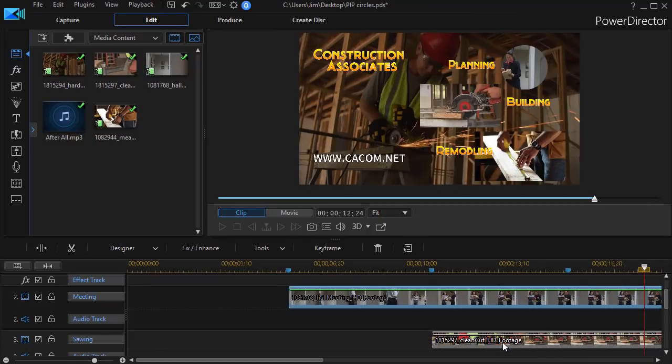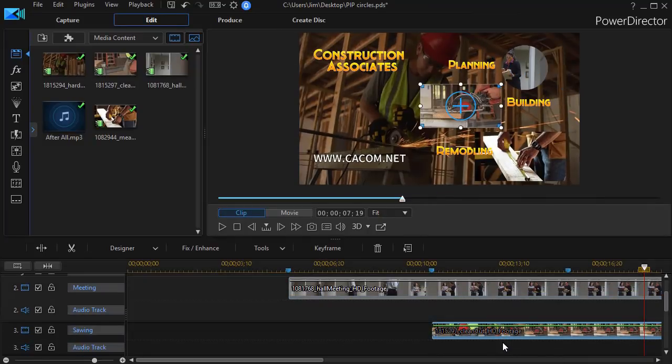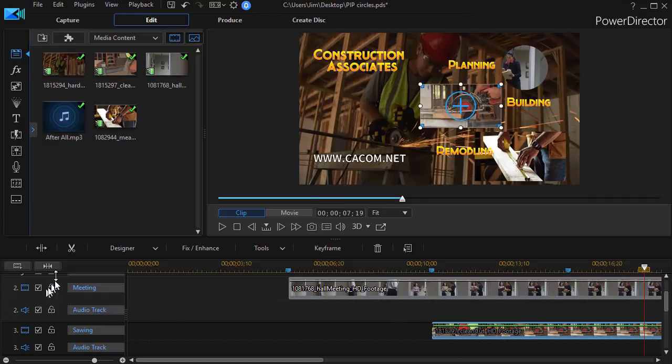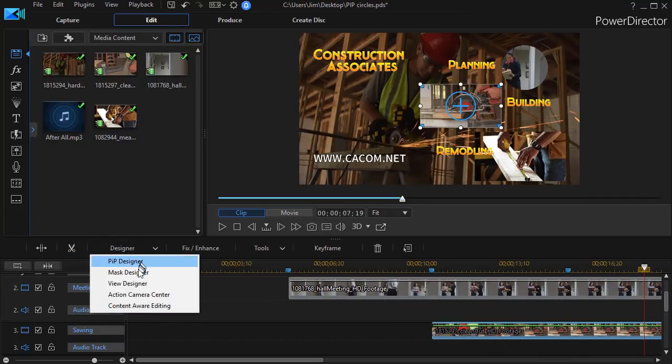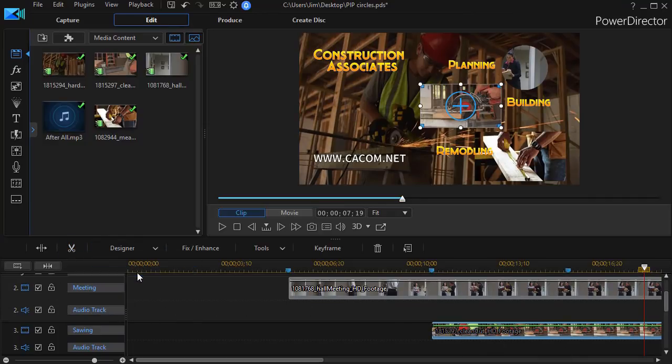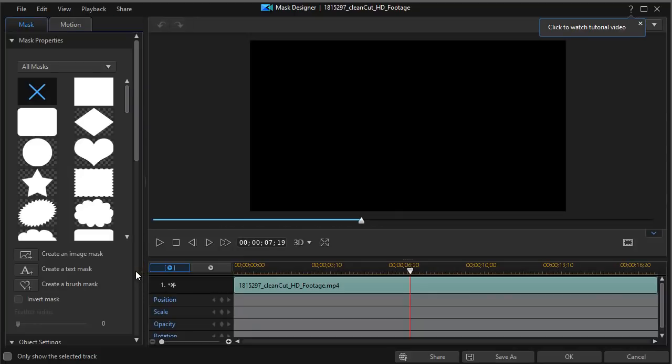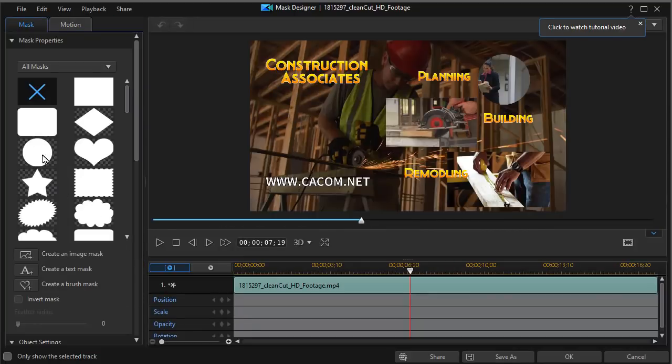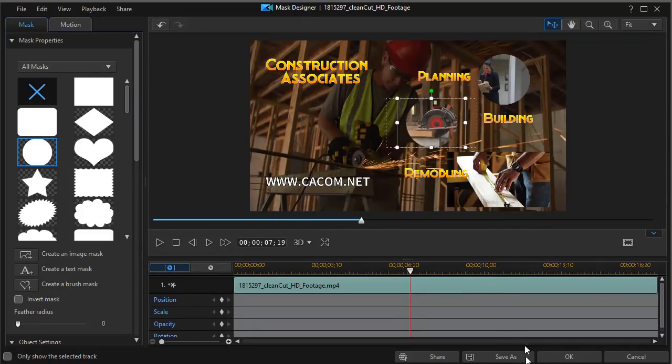Likewise, I'll go into the second object. Click on the Designer, and then Mask Designer. And with that one, I'll click the same circle. And that will set a circle in the center. We'll click on OK.